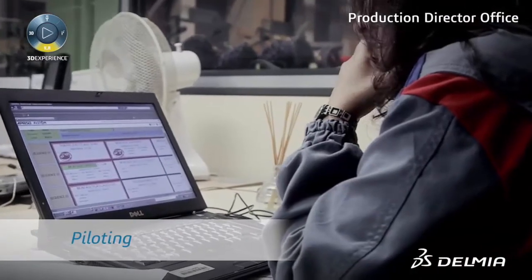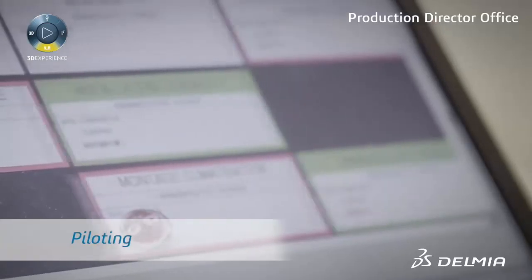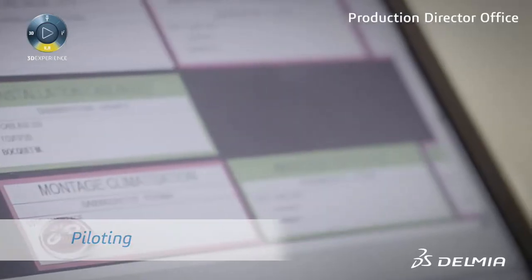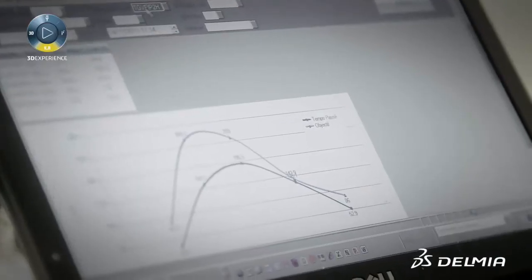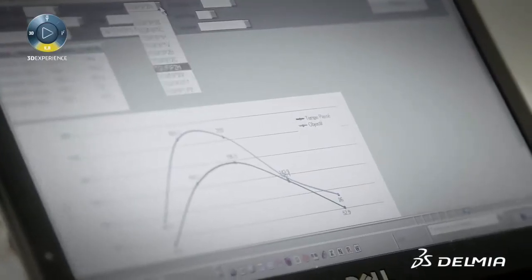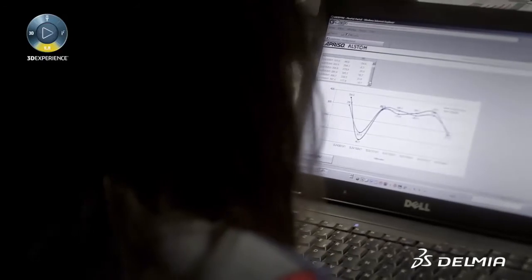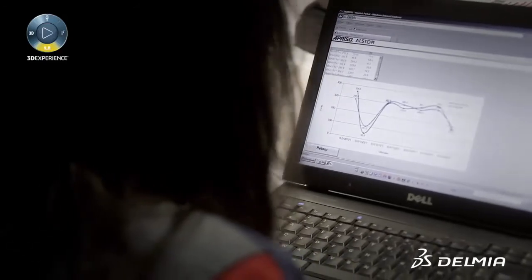At the end of the day, the production director can review all the activities to prepare the report showing the tasks that were scheduled and whether they have been performed within the allocated timeframe.